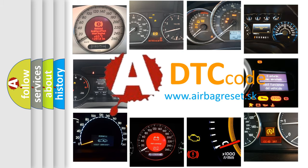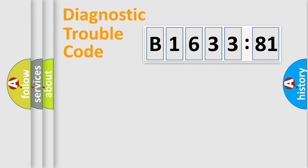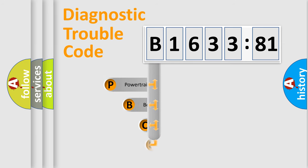What does B1633:81 mean, or how to correct this fault? Today we will find answers to these questions together. Let's do this.